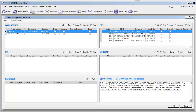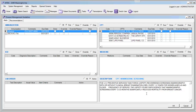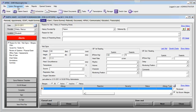Here we can see for this patient that a mammogram is currently due, and the details are listed below. The U.S. Preventative Services Task Force recommends screening mammography with or without clinical breast examination every one to two years for women aged 40 and older, and found fair evidence that mammography screening every 12 to 33 months significantly reduces mortality from breast cancer. This is a clinical decision support rule that can help you keep track of your patients who are due for a mammogram. These types of rules can be self-created through the EMR, or you can use the rules that are already built into the system.